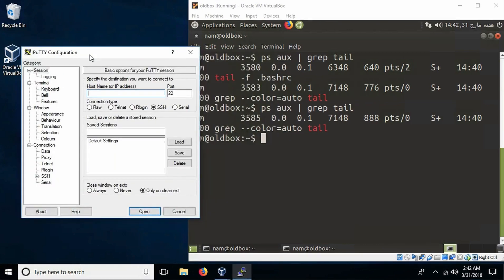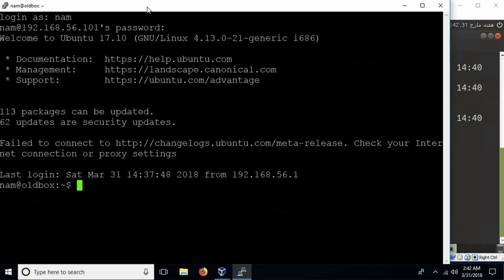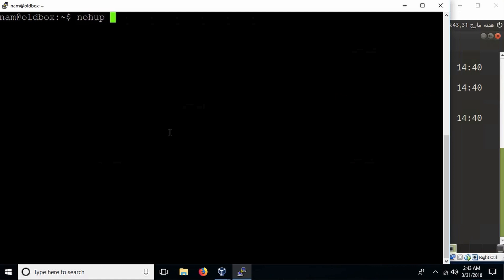Let's start PuTTY again, enter the IP address 192.168.56.101, click open, and log in. We'll issue the same command: tail -f .bashrc, imagining this is some process we want to continue even after we exit. The command for that is nohup. Nohup means: do not send the hangup signal to child processes when I exit — no hangup signal. So we type: nohup tail -f .bashrc. This starts the process and ensures that when the terminal exits, it does not exit the tail command as well — even if you disconnect, tail keeps running.